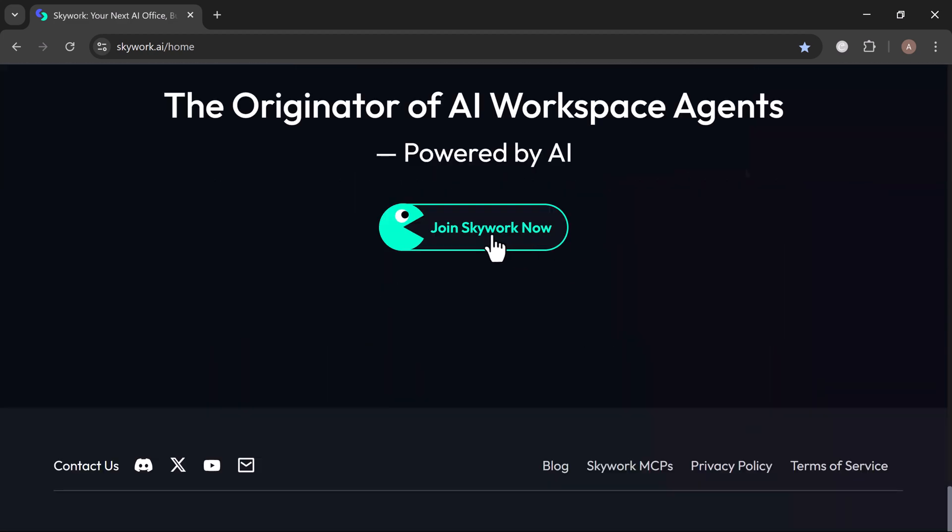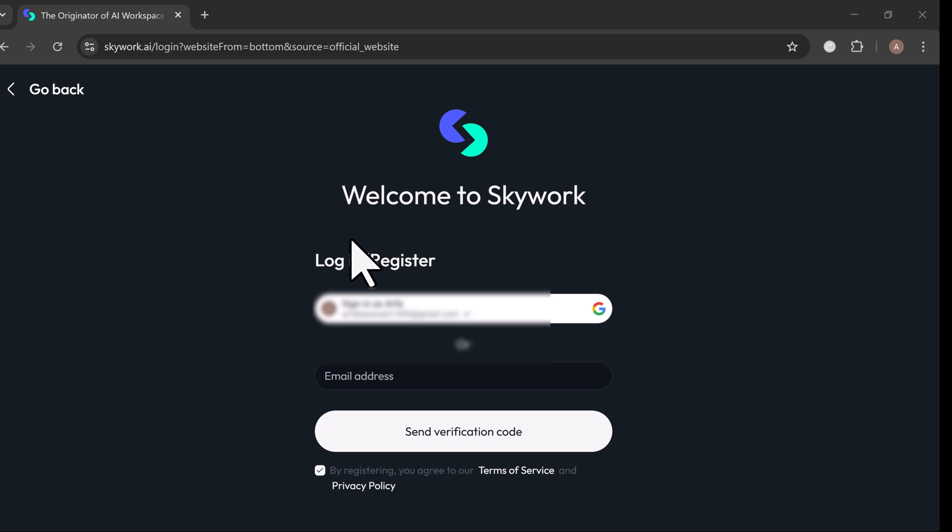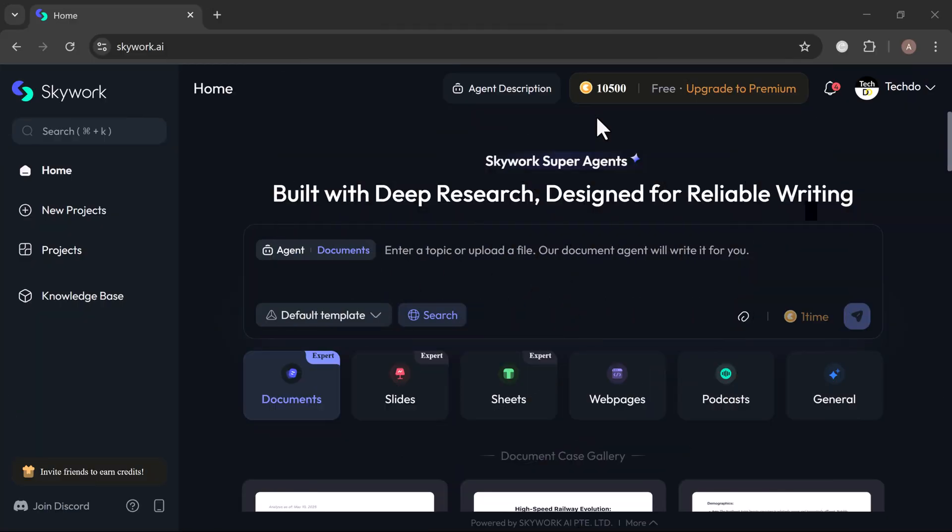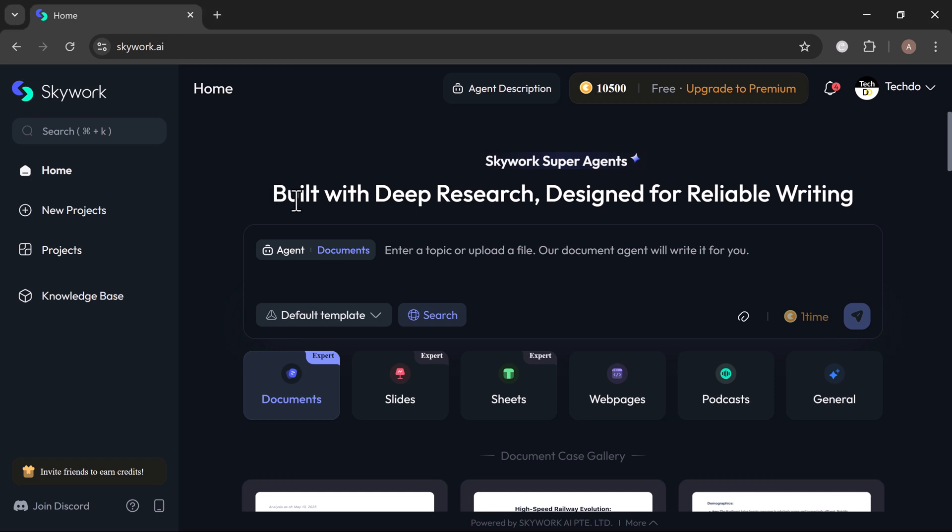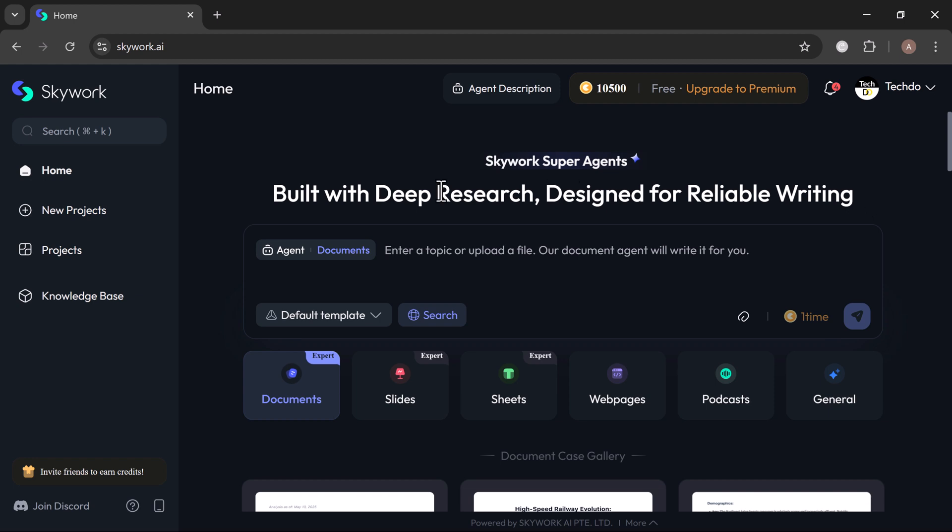Here is how to get started. Sign up free with the link below in the description. Here you jump into a clean, simple dashboard where powerful tools like deep research and reliable writing are ready to go. From ideas to execution, Skywork makes it happen. Try today, build smarter, not harder.